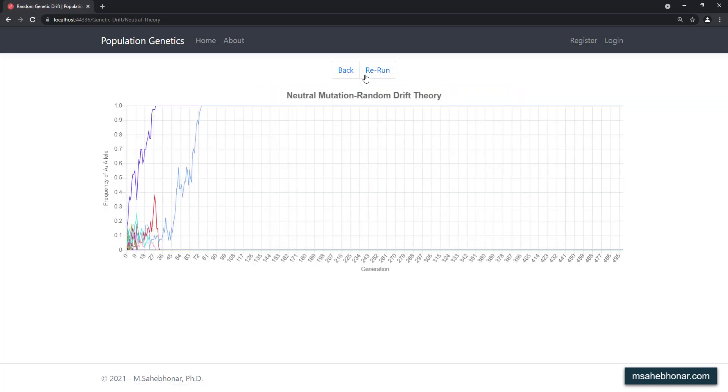In each generation, every individual produces many gametes. However, only a fraction of the gametes that are produced will succeed in the formation of next generation. Thus, in each generation, allelic frequencies may change simply as a consequence of this random process of gamete sampling.